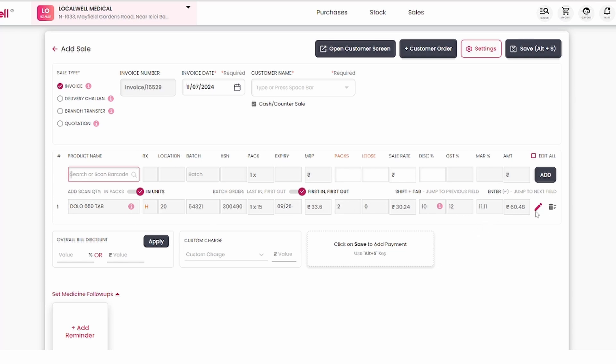You can edit or delete if needed. To save changes, press Alt plus S.